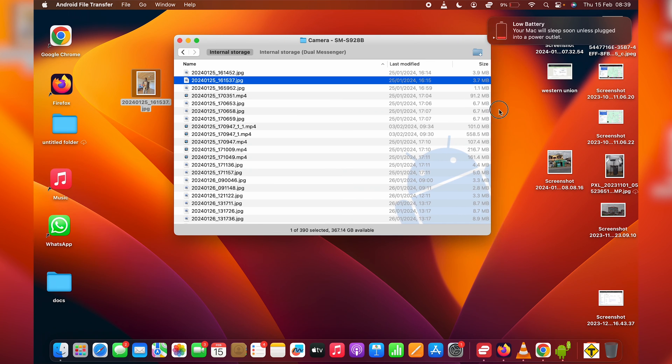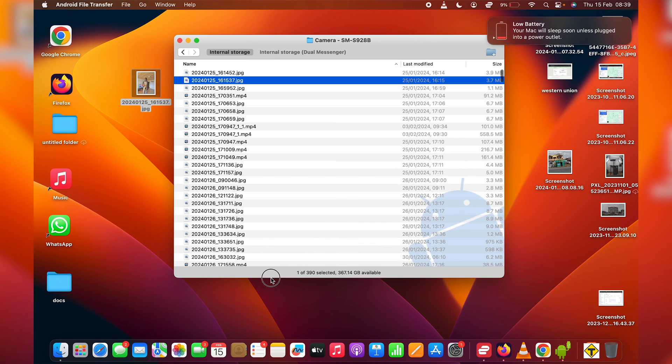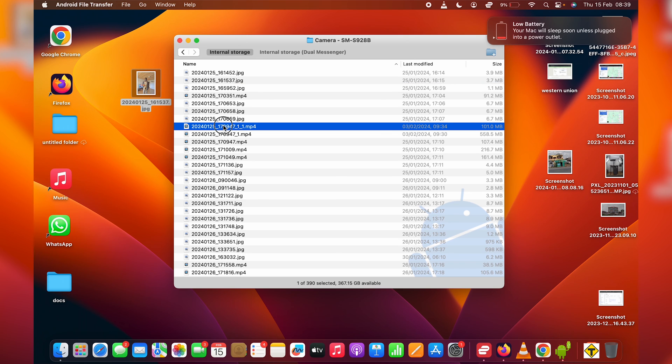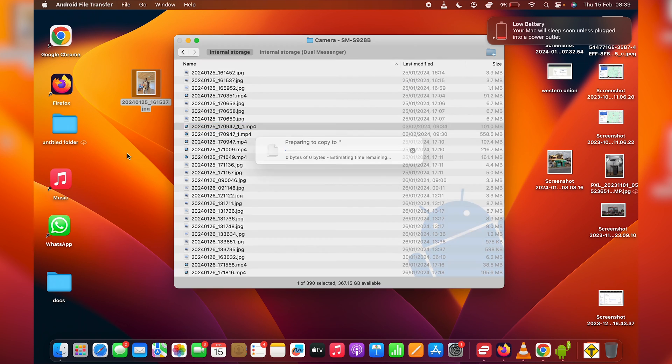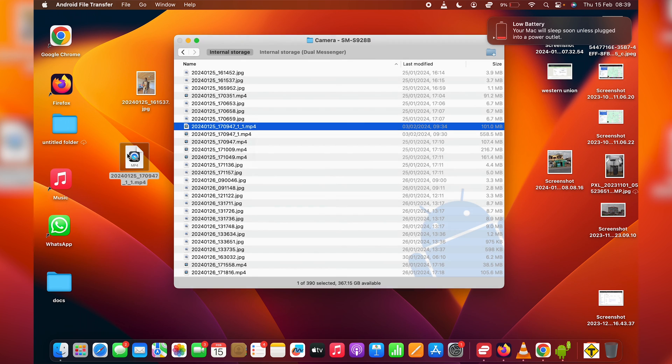It's not the most user-friendly application, but it gets the job done. So, for instance, this is a video. I can just drag it to my desktop or any other folder I might have on my Mac.